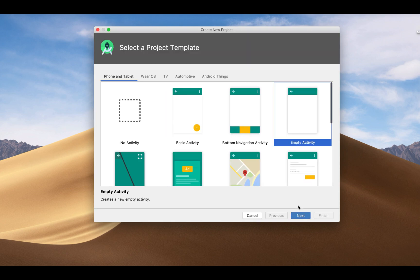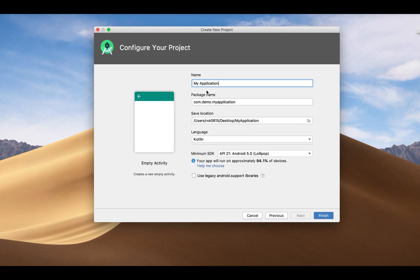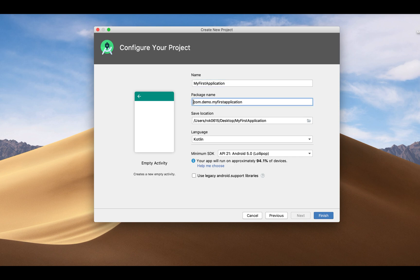Select the empty activity, click on finish. Give the name 'My Fast App'. Change the package name if you want. I'm changing it.